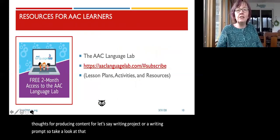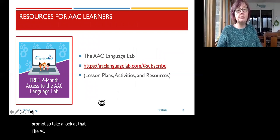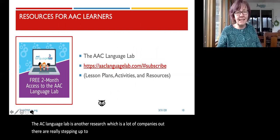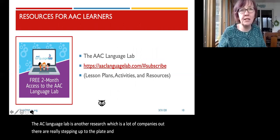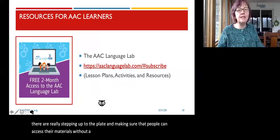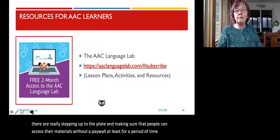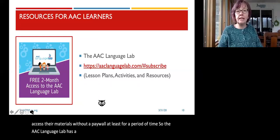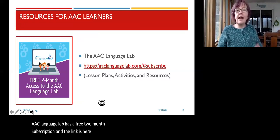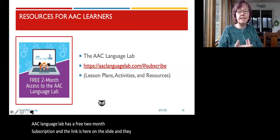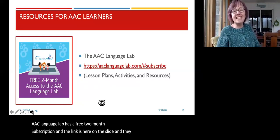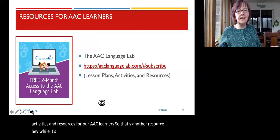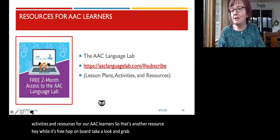The AAC Language Lab is another resource. A lot of companies are stepping up to the plate and making sure people can access their materials without a paywall, at least for a period of time. The AAC Language Lab has a free two-month subscription — the link is on the slide — and they have lesson plans, activities, and resources for AAC learners. While it's free, hop on board and grab the activities that can benefit your learner.